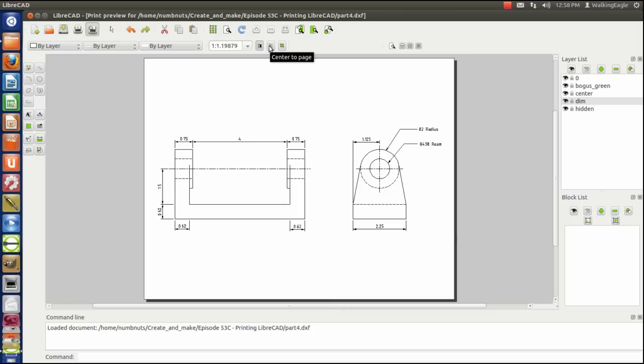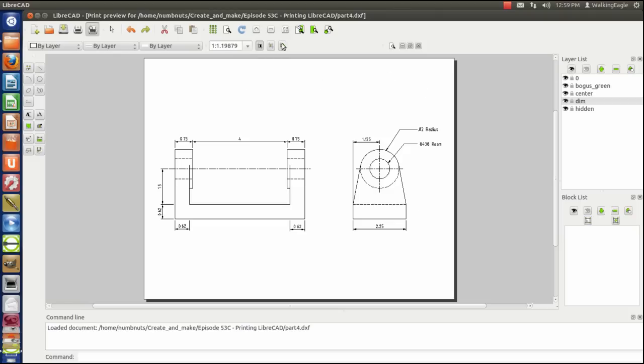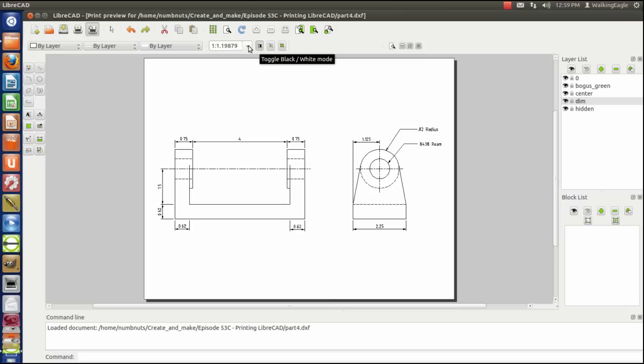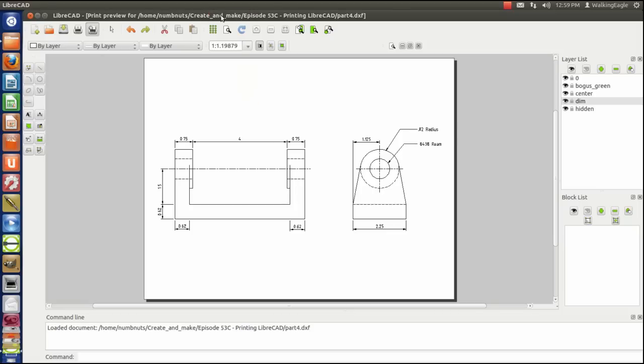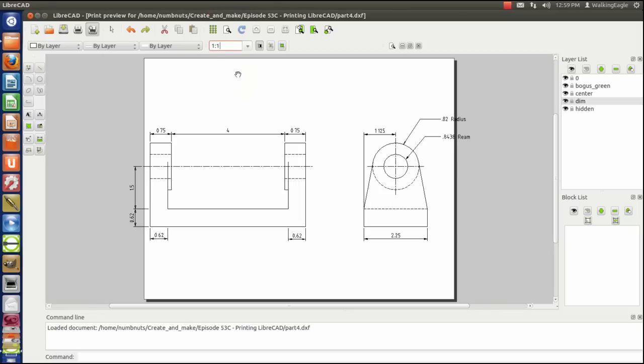We've got this thing called center to page, which is the way it came up this time, and we've got fit to page. Center to page centers it right on the page, and fit to page makes it as big as it'll fit. You see that I've got an odd scale. Right up here, right next to the black and white button, there's a scale factor. If this drawing was trying to be drawn as one inch equals one inch, it wouldn't fit on the paper.